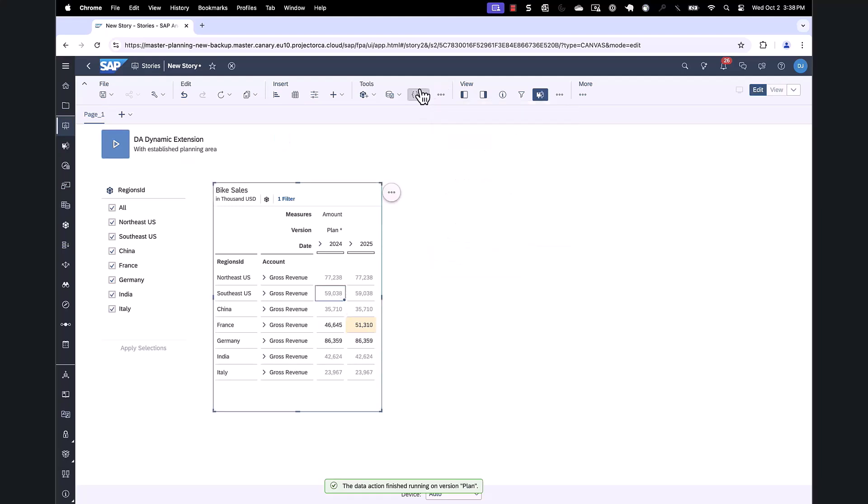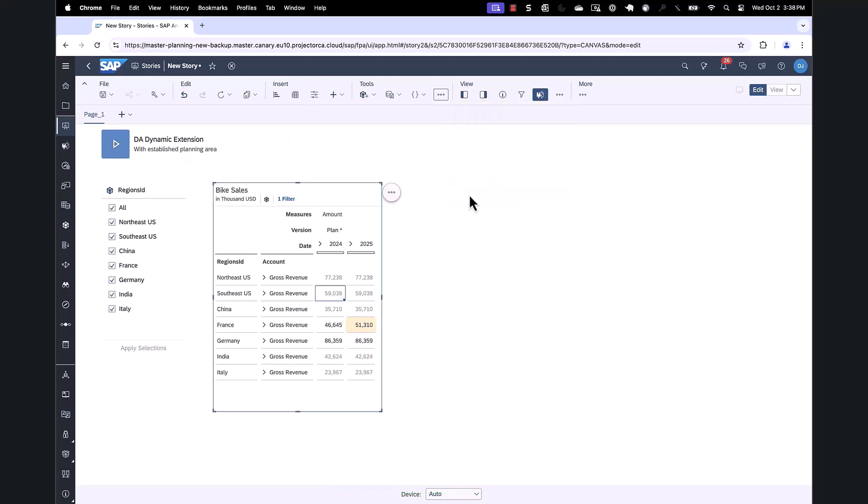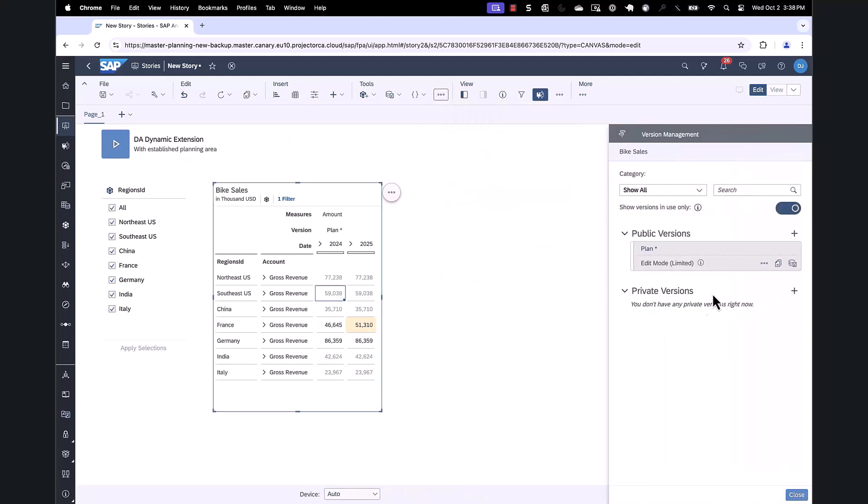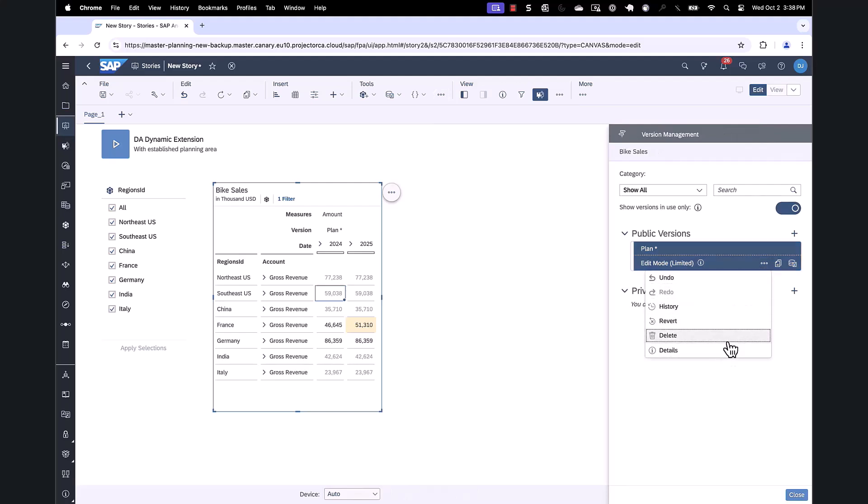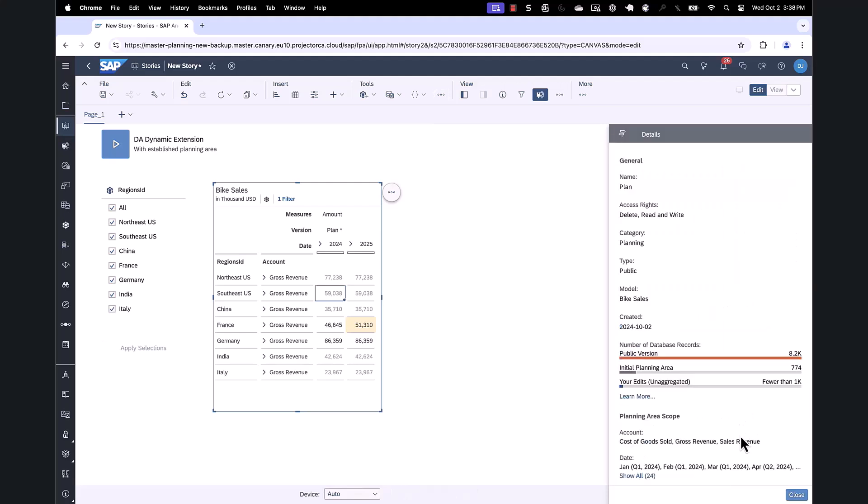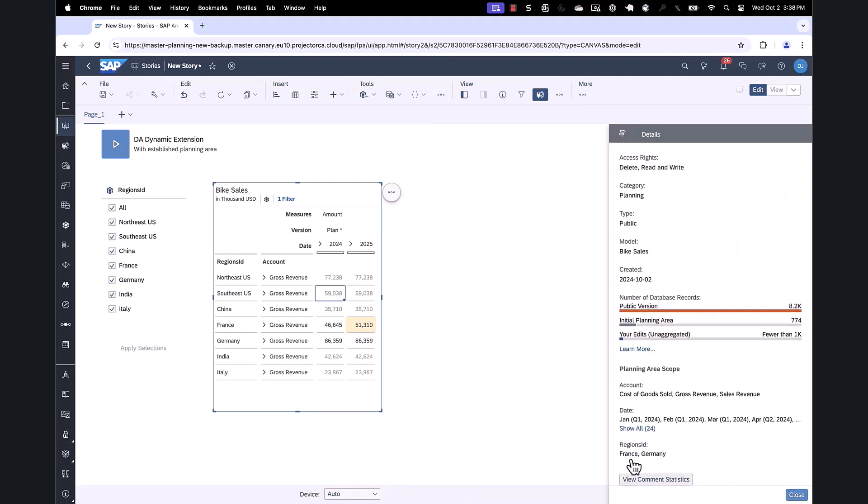Next we're able to look at the version management, and we can see that we've now extended the planning area scope, in this case to also include France.